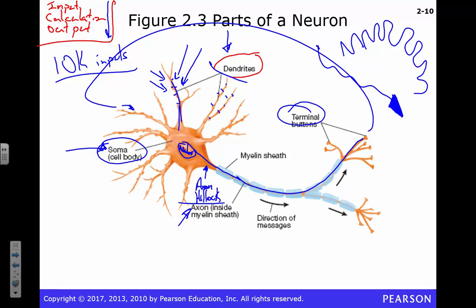This axon is part of the output process because we've decided at the axon hillock we're going to send this action potential, and it's going to fly down fast — remember Helmholtz measured that at about 90 feet per second. Flying down this axon, you notice around it are these things that look like beads — those are pieces of the myelin sheath. This insulates your axon and allows for high conduction velocity so you can send that signal faster.